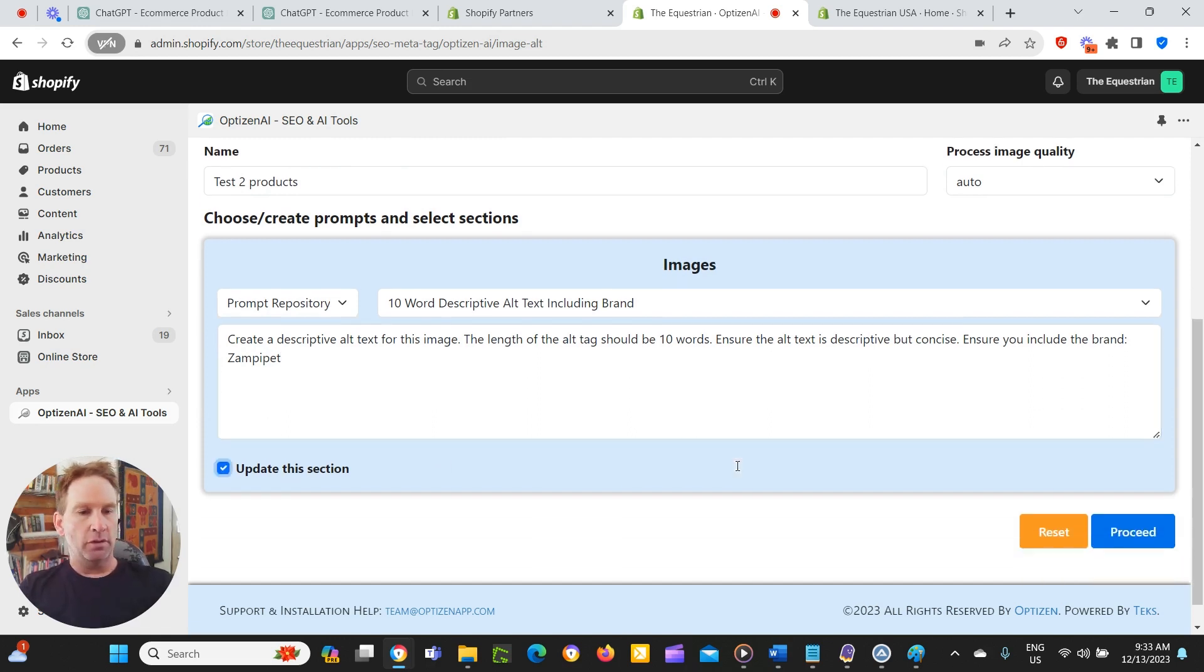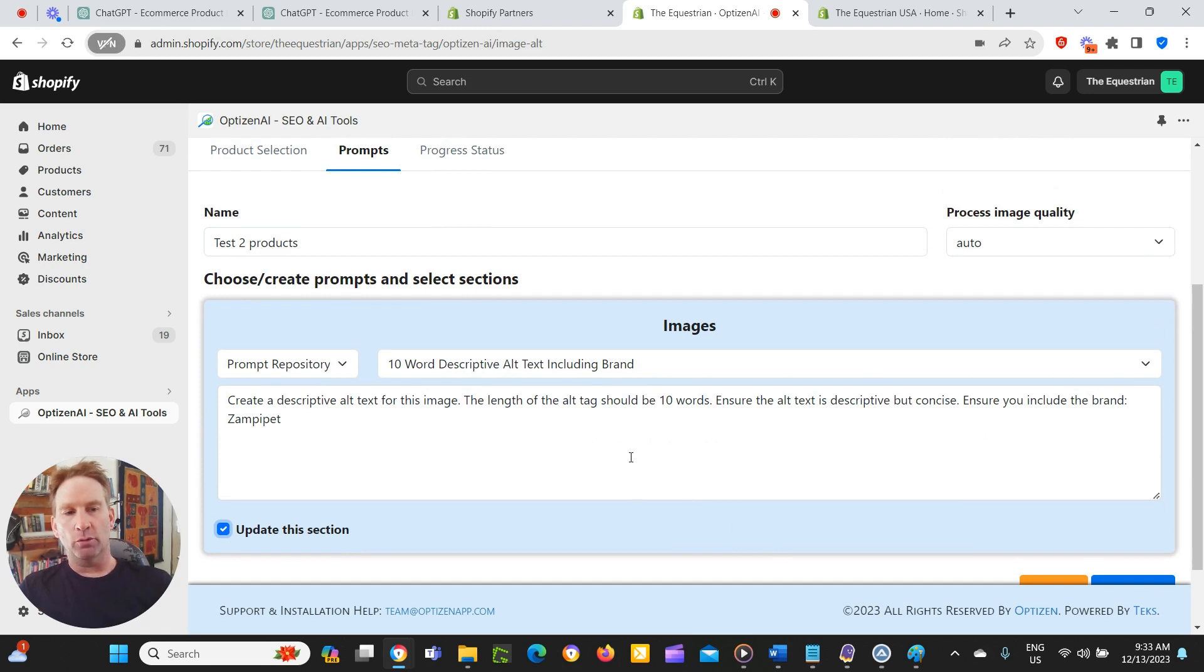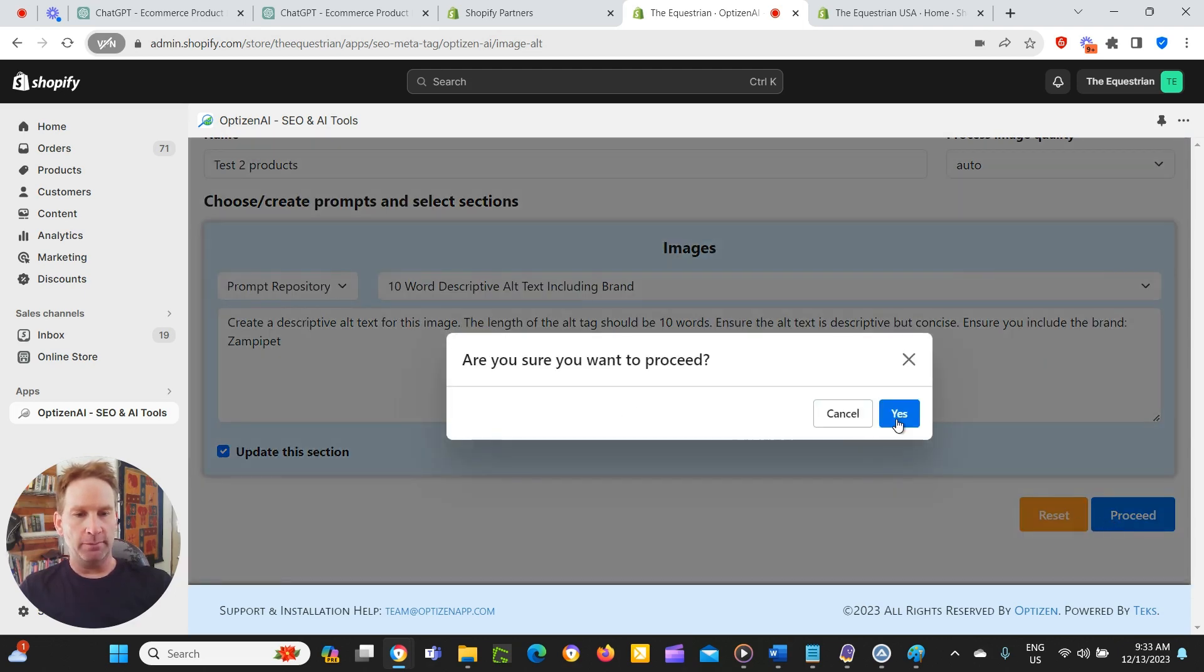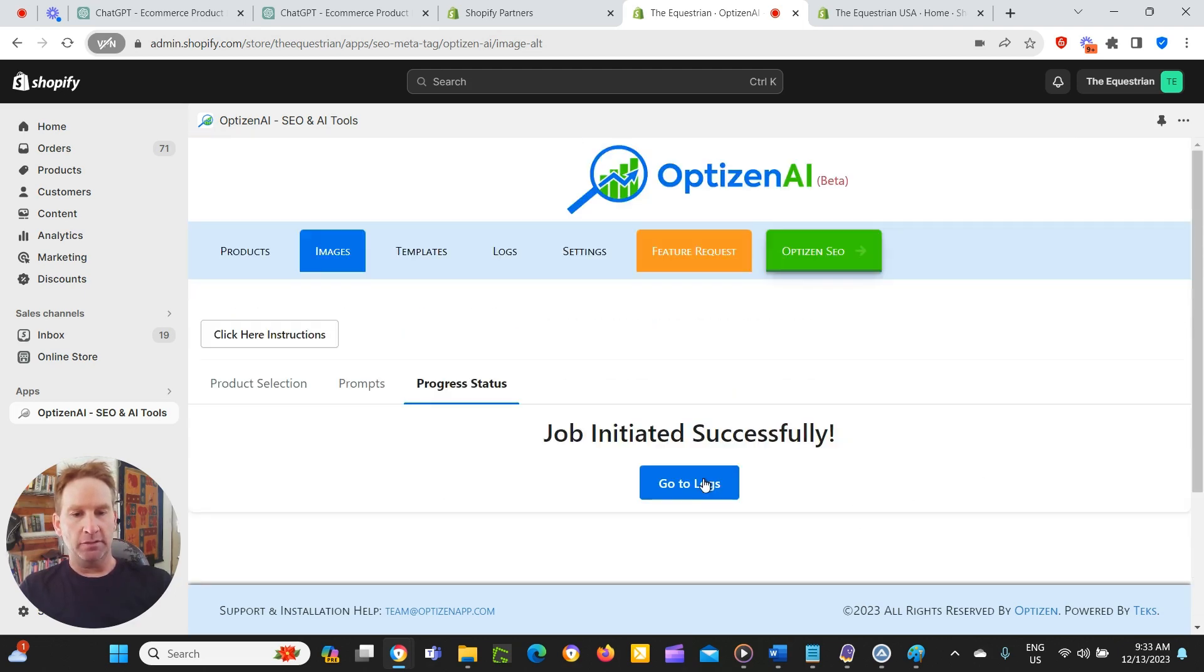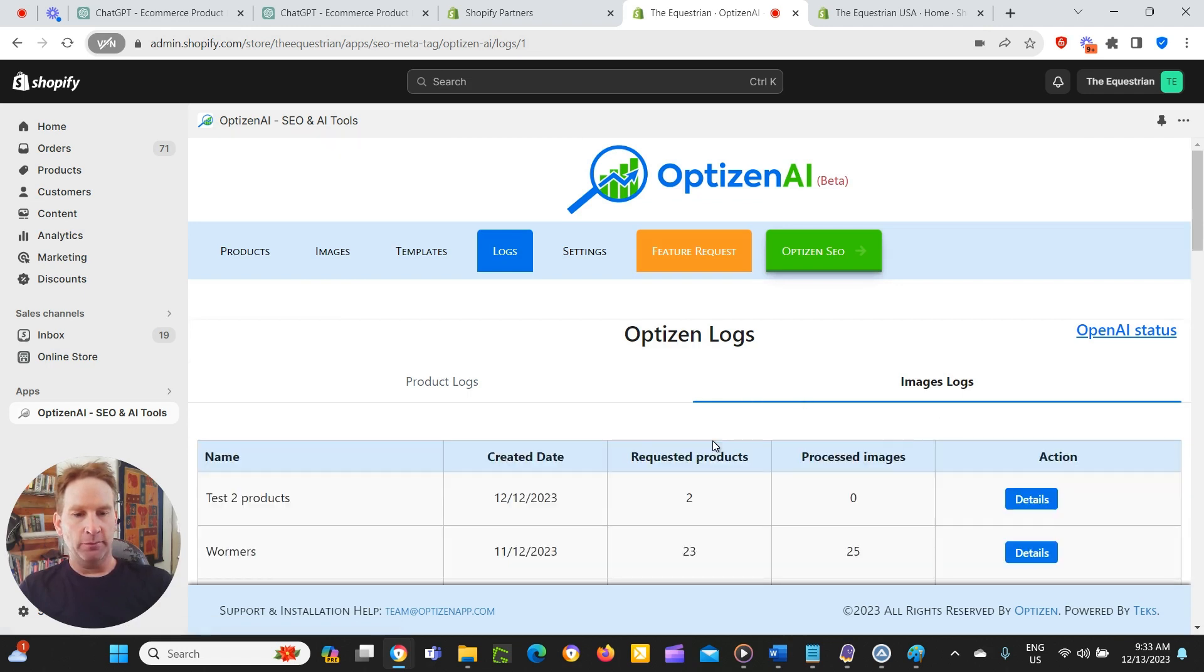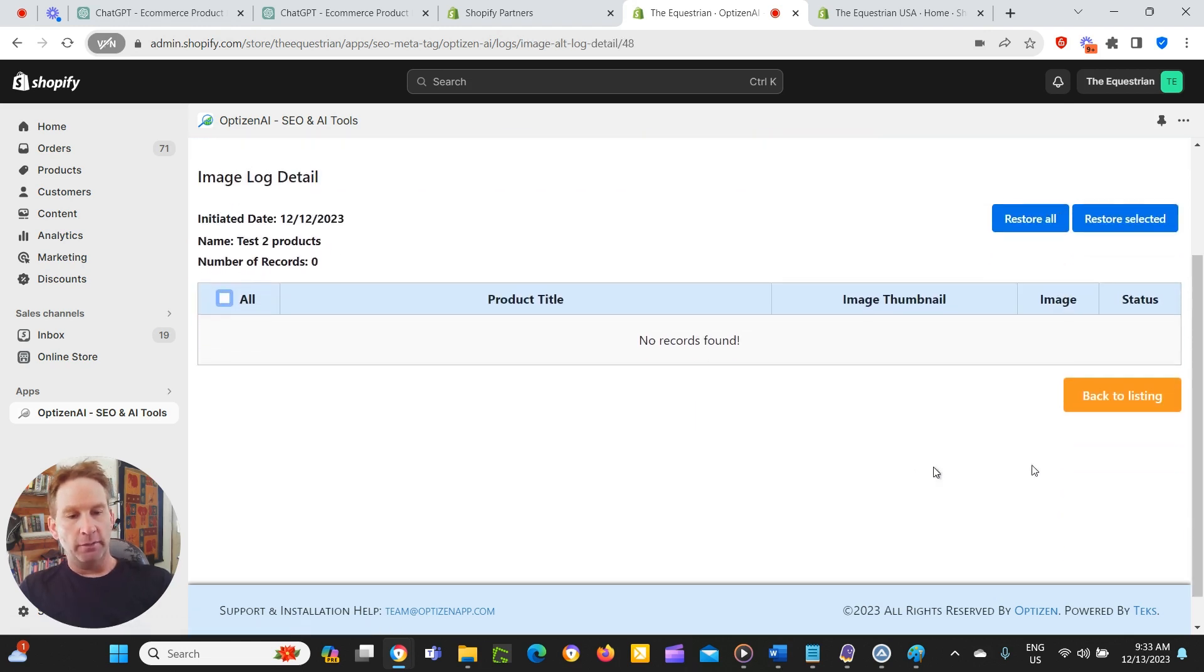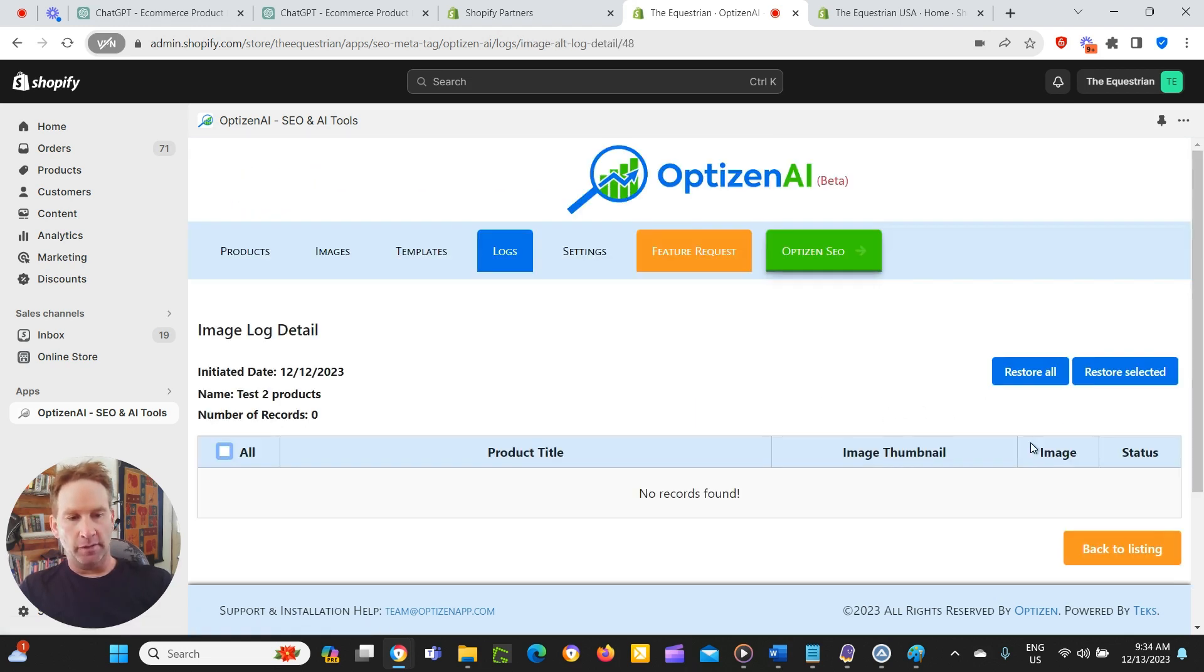So some of these images will already have alt tags and some don't. So what it will do is it'll either update the alt tag from the existing alt tag, or it will create a brand new alt tag. So then we'll click proceed and it's initiated successfully. And then we've got our logs here and request the two products. Then we'll go through and process those images. So they won't be processed yet. That does take a little bit longer than text.